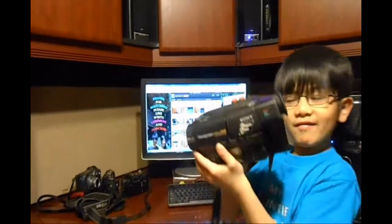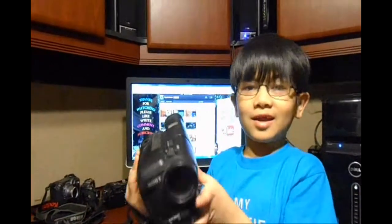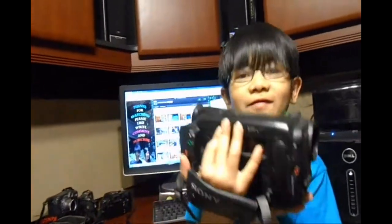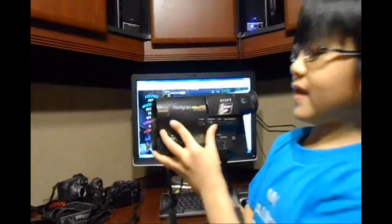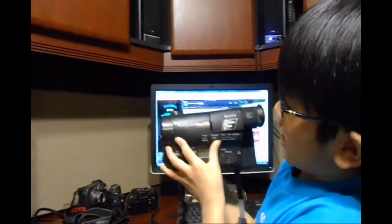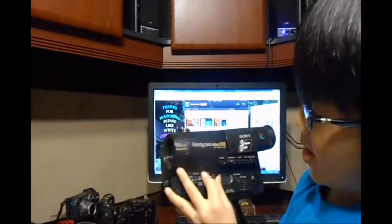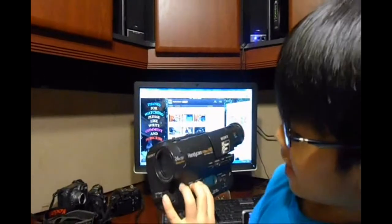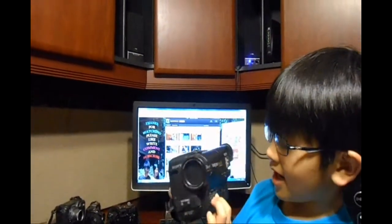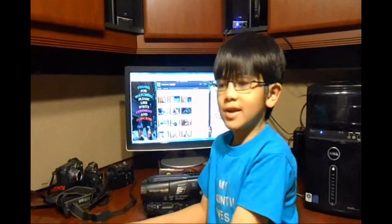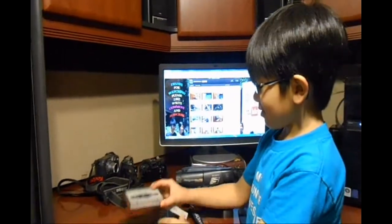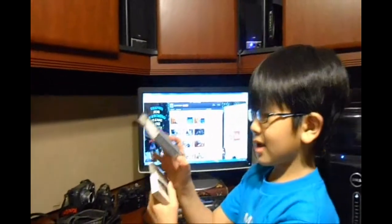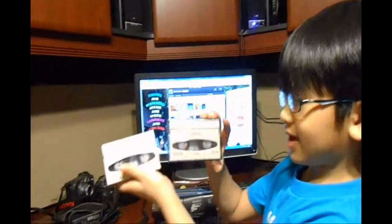Have you ever seen this old and awesome device? It is called a Handycam High H. High H means High Definition. But instead of using an SD card, it will use this cassette-like thing.